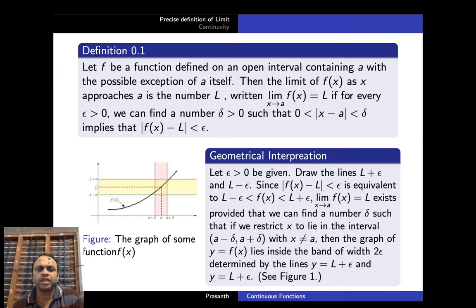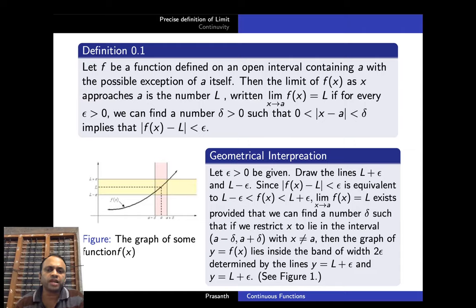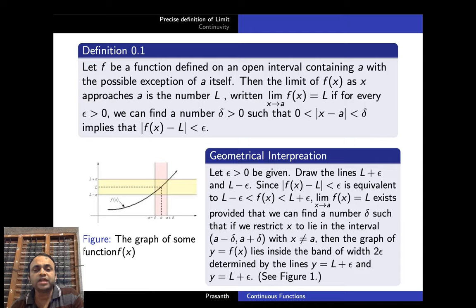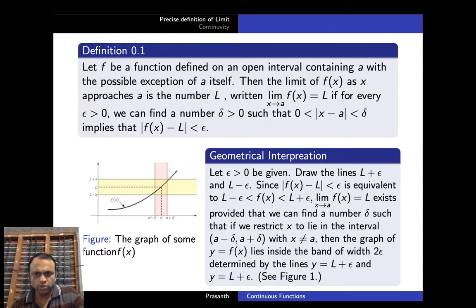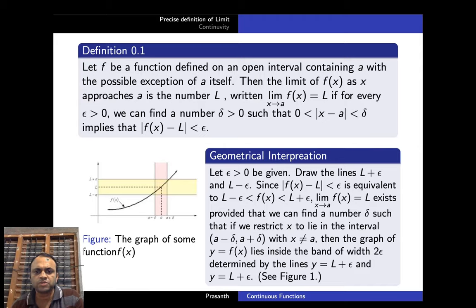|f(x) − L| < epsilon means L − epsilon < f(x) < L + epsilon, using the definition of modulus: |x| < a means −a < x < a. The limit x→a f(x) = L exists means we can find a delta such that if we restrict x to lie inside the interval (a − delta, a + delta), then the graph of y = f(x) lies inside the bandwidth determined by the lines L + epsilon and L − epsilon.